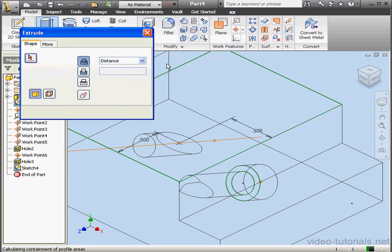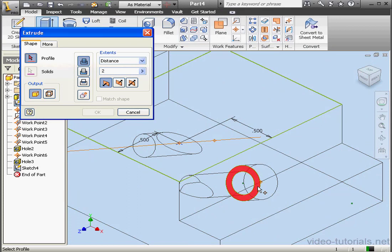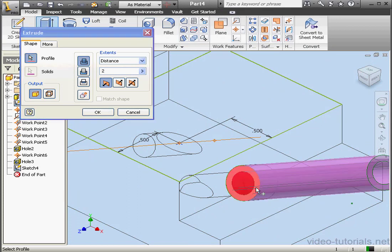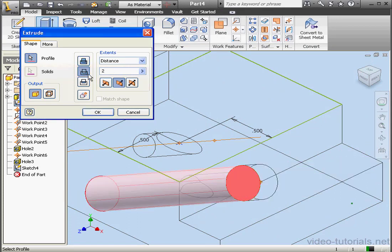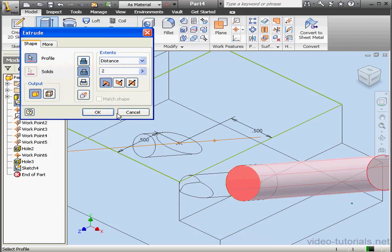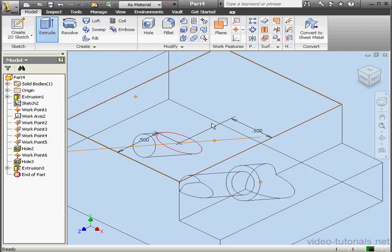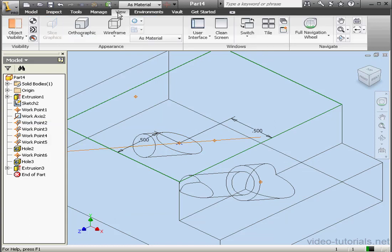Now activate the Extrude command. Let's select this profile and this one. Extruded cut. Let's reverse the direction. Click OK. Let's go back to Shaded view.